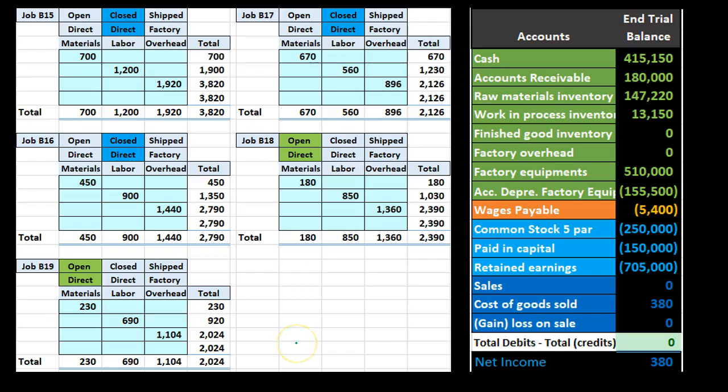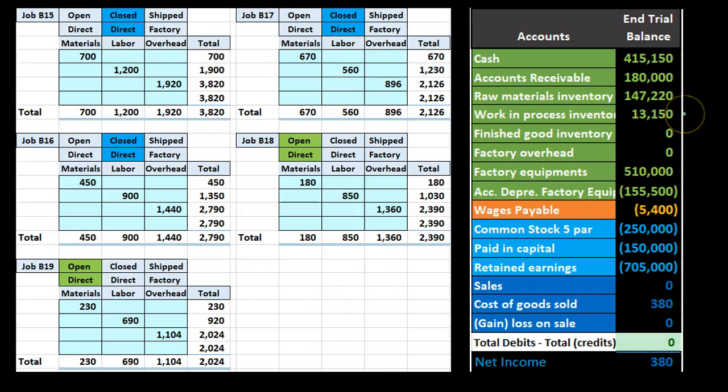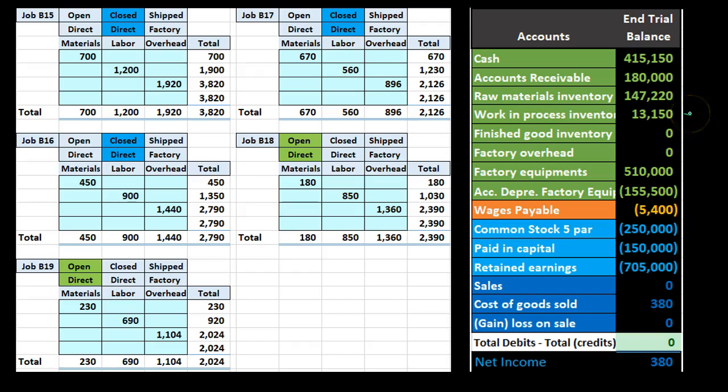Recall what we have done so far is record the processing and production of our inventory, most of that happening in the work in process account. That work in process account, this one number, needs to be supported by jobs similar to how accounts receivable has a GL account by date but also needs a subsidiary account by customer. The work in process also has a GL account by date but we also need to know this work in process by job.